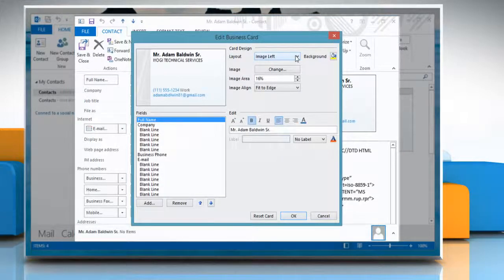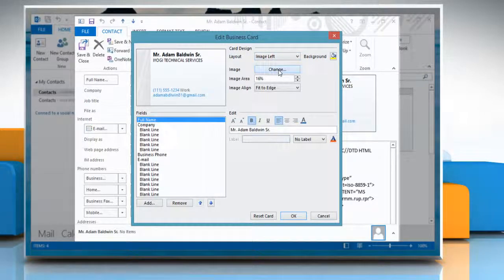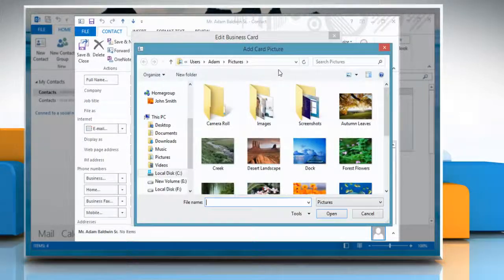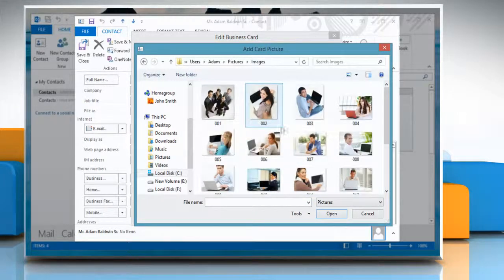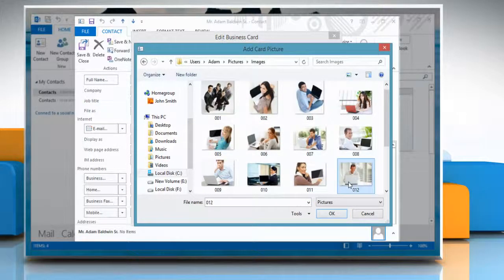In the Edit Business Card dialog box, go to the Card Design section and click on Change next to Image. Select the picture that you want to add or change and then click OK.